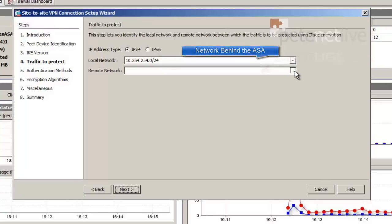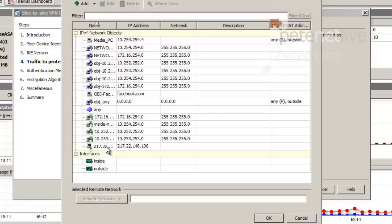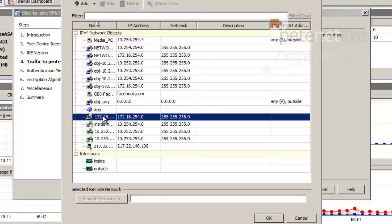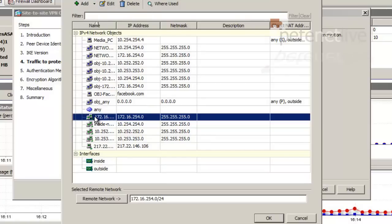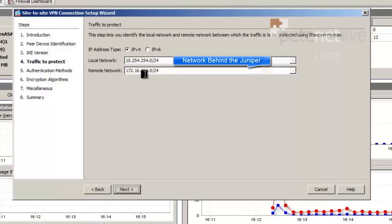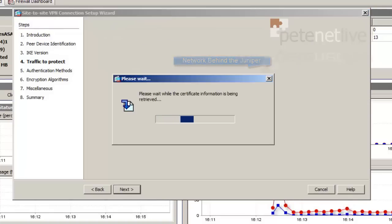Now, a remote network is the network behind the Juniper. I've already got a network object created. If you don't, you can simply add one in. I've already got one for the network behind the Juniper. Next.